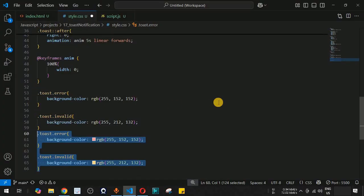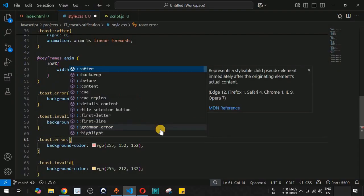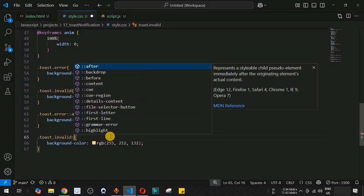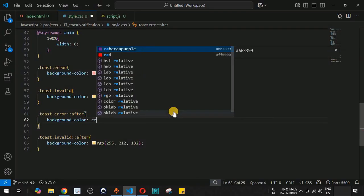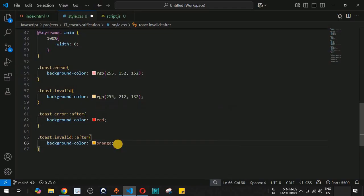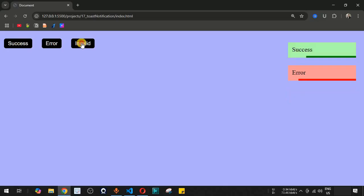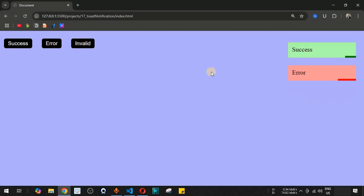We duplicate the ::after styles for .toast.error::after with a red background and .toast.invalid::after with an orange background. Now the progress bar color matches each notification type: green for success, red for error, and orange for invalid. The toast notification project is complete.